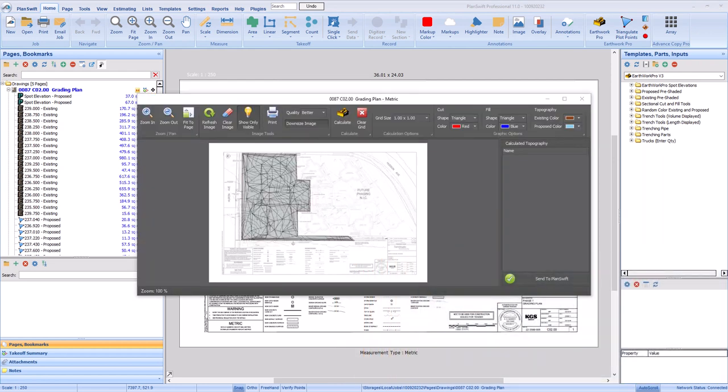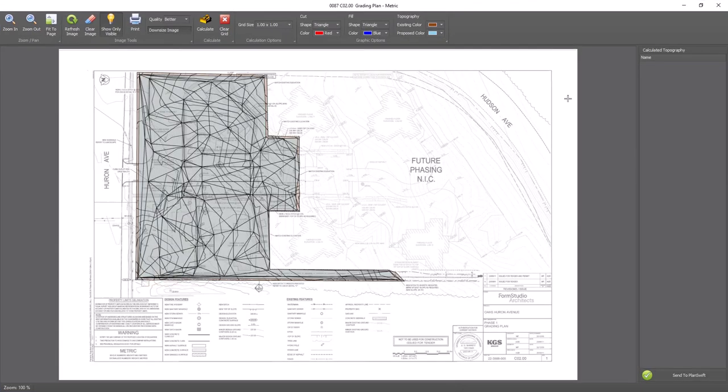This window is where you'll use Earthwork Pro to quickly and accurately calculate the cut or fill needed to grade the job site based on the takeoff data from your drawing. Let's maximize the window and take a look around.